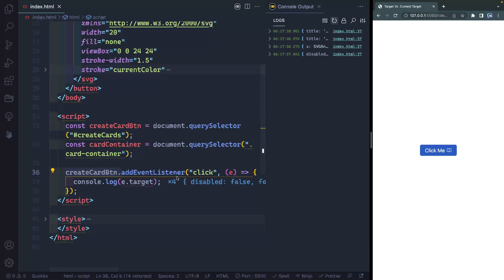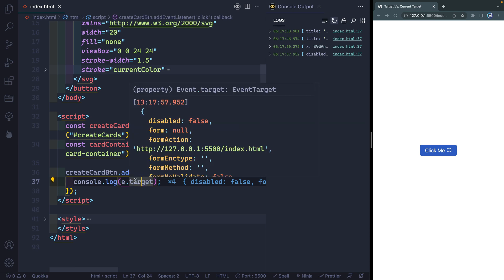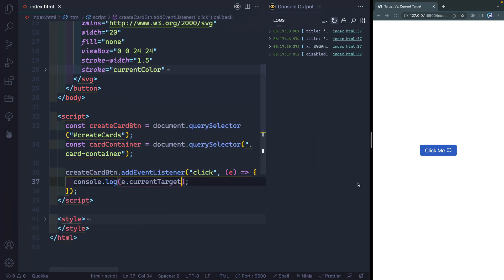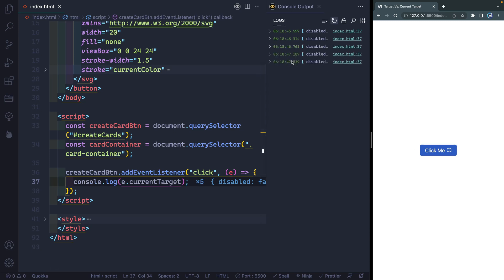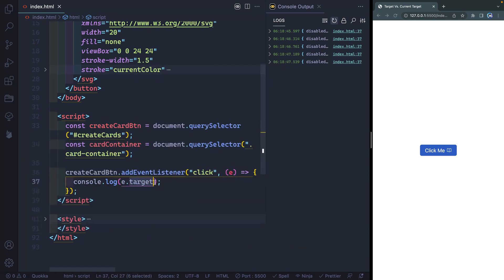It's very important when you set an event listener that you think about what you're wanting to click on or hover over. In this case I'm setting the event listener on the actual button itself, so e.target is only going to track what I click on, not the thing I set the event listener against. There's not necessarily a problem with setting this as target, but if you do, you need to make sure that's actually what you want.